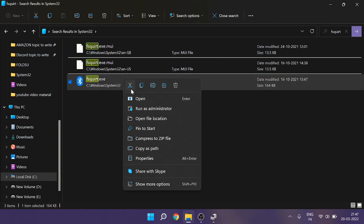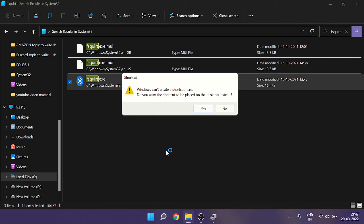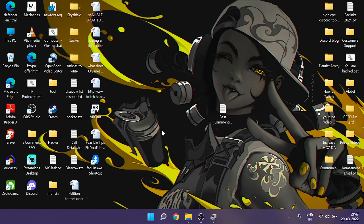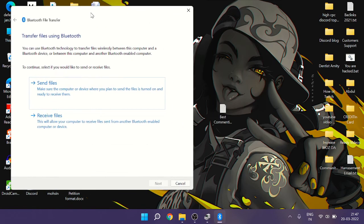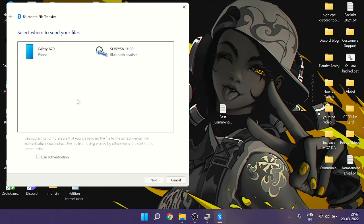Right-click on fsquirt.exe, click Show More Options, then click Create Shortcut. A dialog will ask if you want to place the shortcut on the desktop — click Yes. Go to your desktop and you'll find the shortcut there. Clicking it opens the Bluetooth transfer wizard, where you can Send File or Receive File — confirming Bluetooth is working.